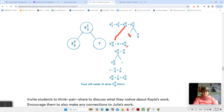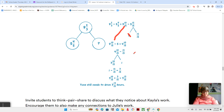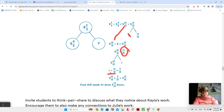Then we have four and ten-fifteenths left, but we still have our twelve-fifteenths here. So now we're going to take our four and ten-fifteenths and subtract our twelve-fifteenths. Hopefully you're noticing that's a problem, because ten minus twelve. So now we're borrowing — four and ten-fifteenths goes down to three and ten-fifteenths, and we put our one on the side. Then we take the one and subtract the twelve-fifteenths: fifteen-fifteenths minus twelve-fifteenths is three-fifteenths. We still have three-fifteenths and our three and ten-fifteenths, so we put it all back together and get three and thirteen-fifteenths.